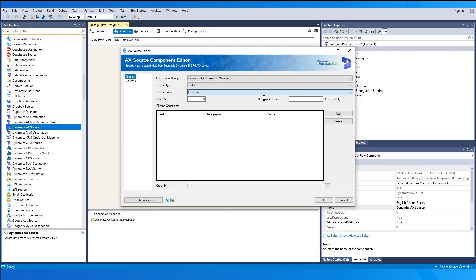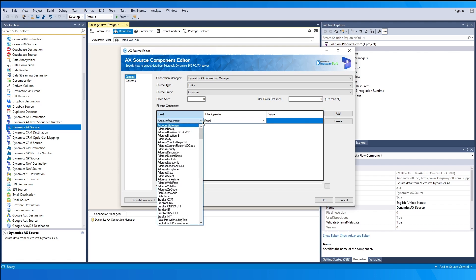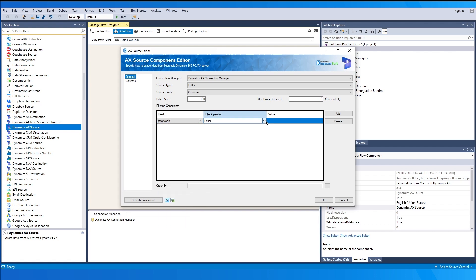Let's choose our entity. The Batch Size option allows you to specify how many records you want to retrieve each time — the default value is 1000, and this option is only available when working with the Entity source type. The Max Rows Returned option allows you to limit the number of rows returned; when set to zero, it will retrieve all satisfying records by automatically paging through the entire dataset. The Filtering Condition grid allows you to specify filtering conditions so the source component only returns records that satisfy those conditions, using an AND condition by default.